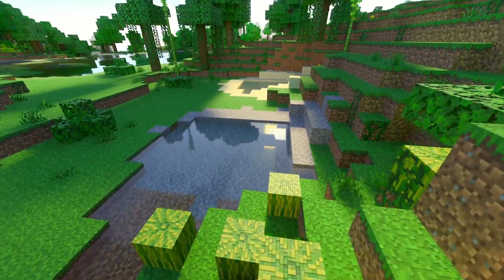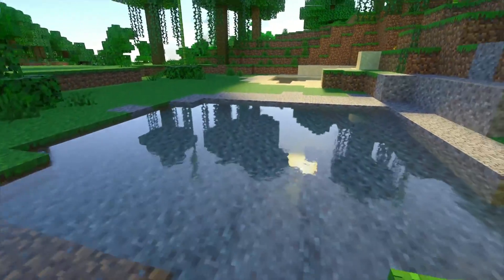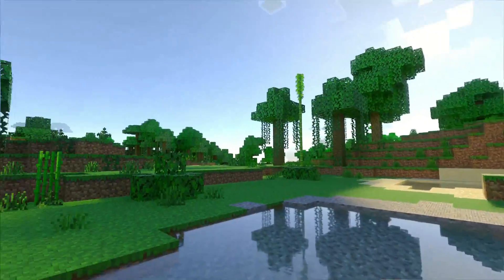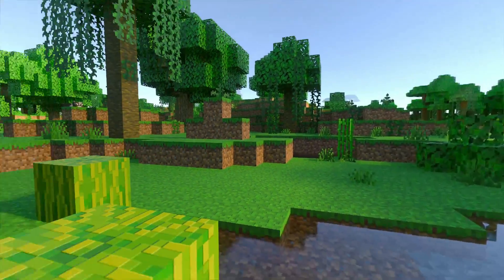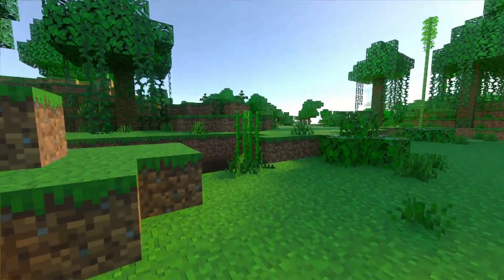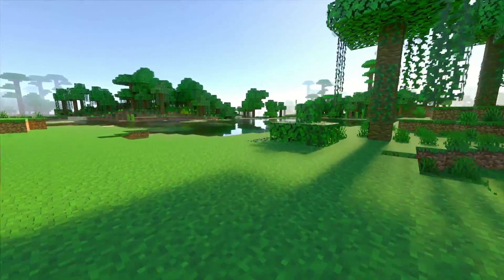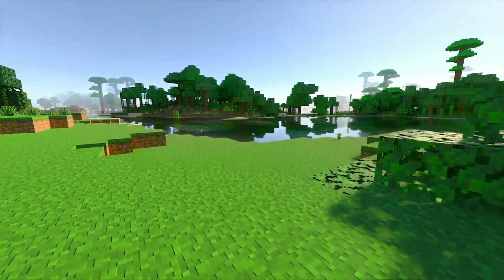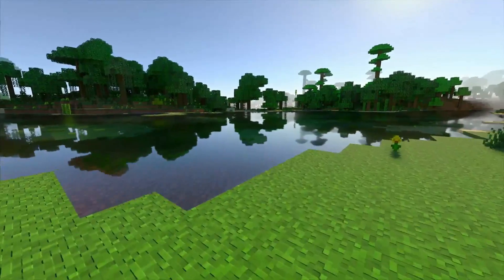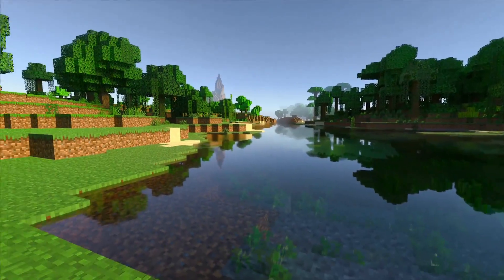If you own Java Edition, you now get Bedrock for free anyway, so why not try it if you have a ray tracing compatible computer? If you're new to ray tracing and thinking of giving it a go, check out the video on screen on how to enable ray tracing on Minecraft Bedrock Edition. I'll see you over there!